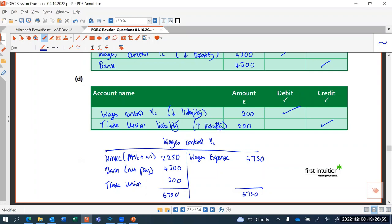That was the first part of this task dealing with wages. Does anybody have any questions on that? We do have another part to look at.